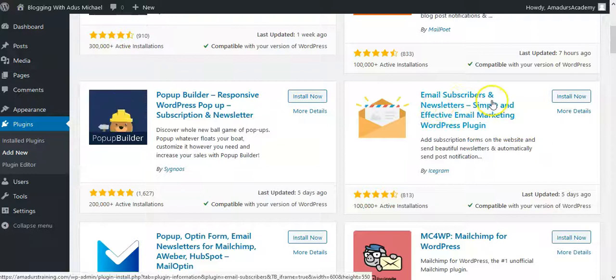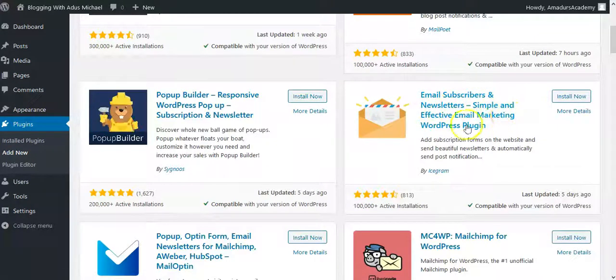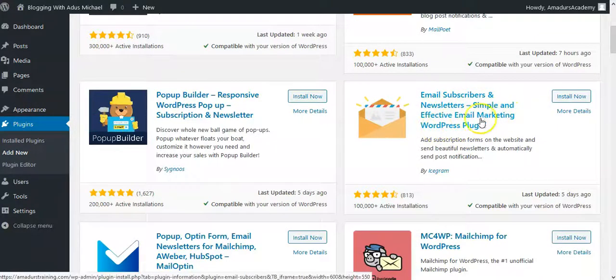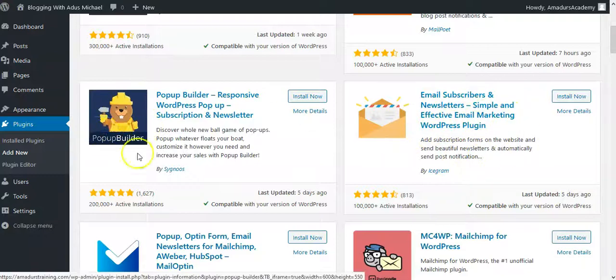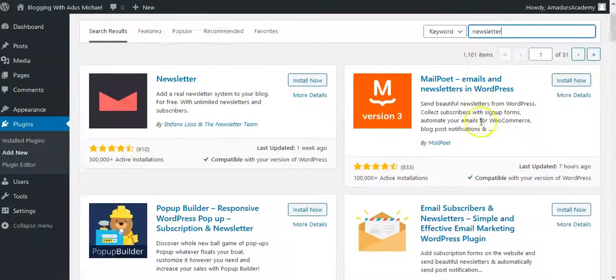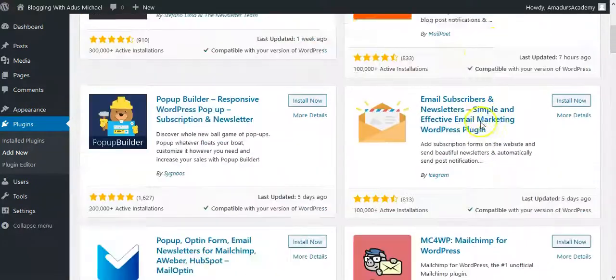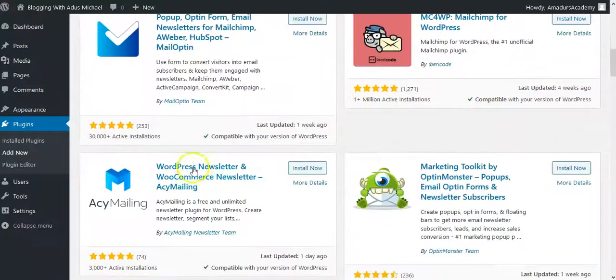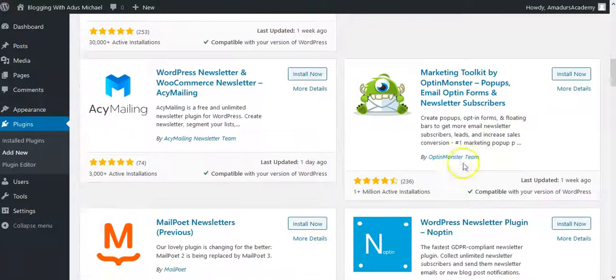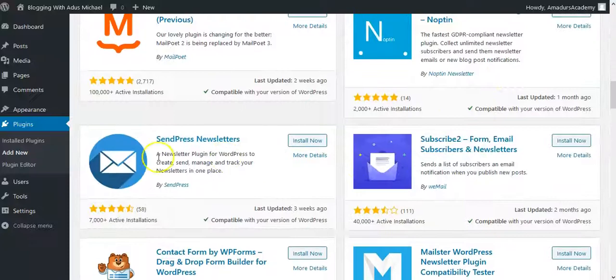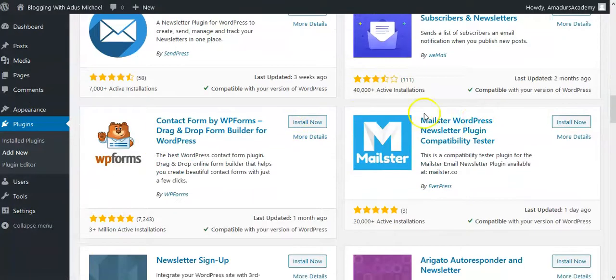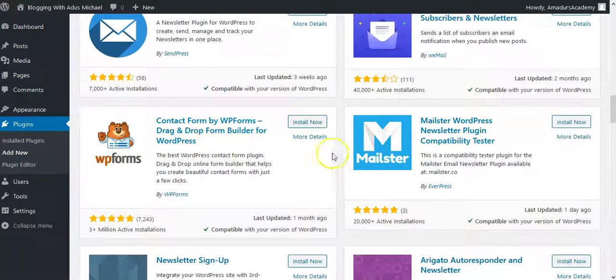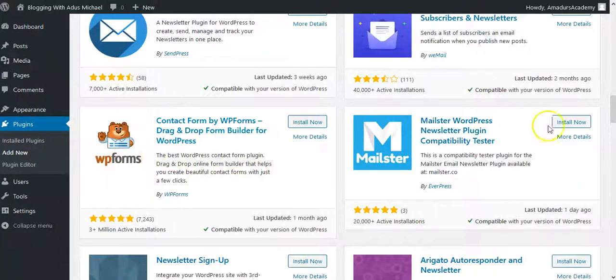This one says Email Subscribers and Newsletter, simple and effective email marketing. You want to use anyone here, you can actually use any. Now, all these are also a lot of tools. Look at them, there's a lot of them. Contact form, they are also good. You can also use drag and drop. Now there's a lot of them to use.